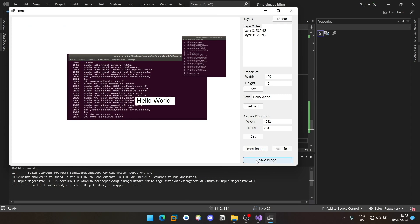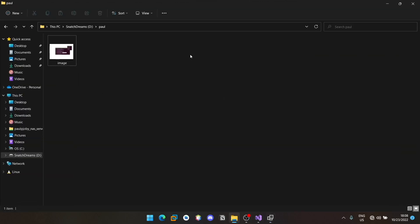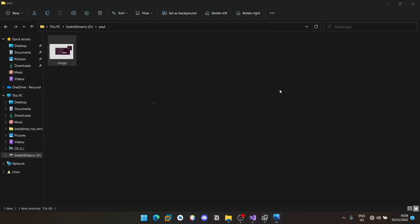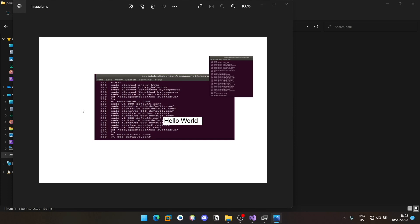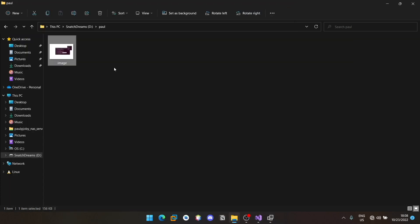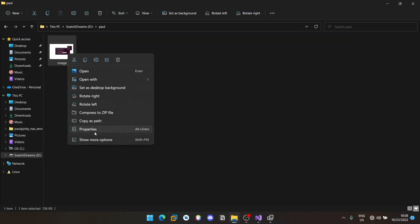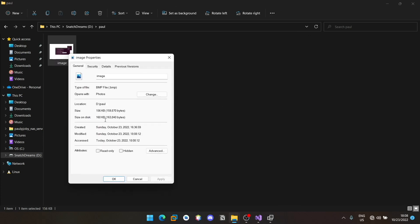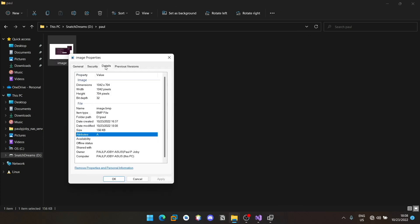And then press save image. If you go here, you should be able to see the image. Now you can go to the properties and click on the details to see the width and height. 1042 x 704, which is actually the width and height specified here.